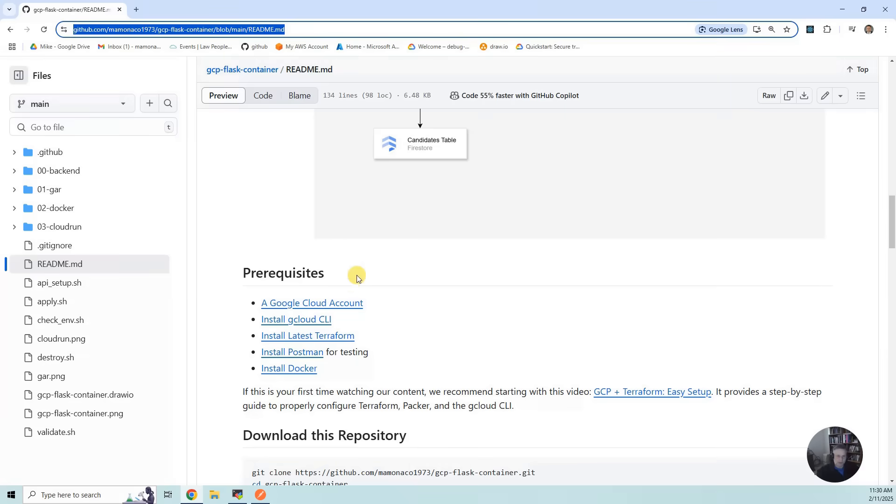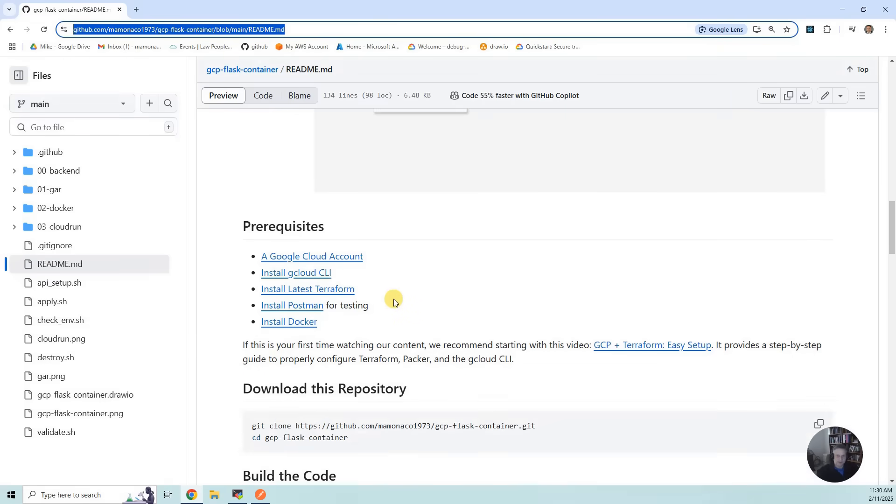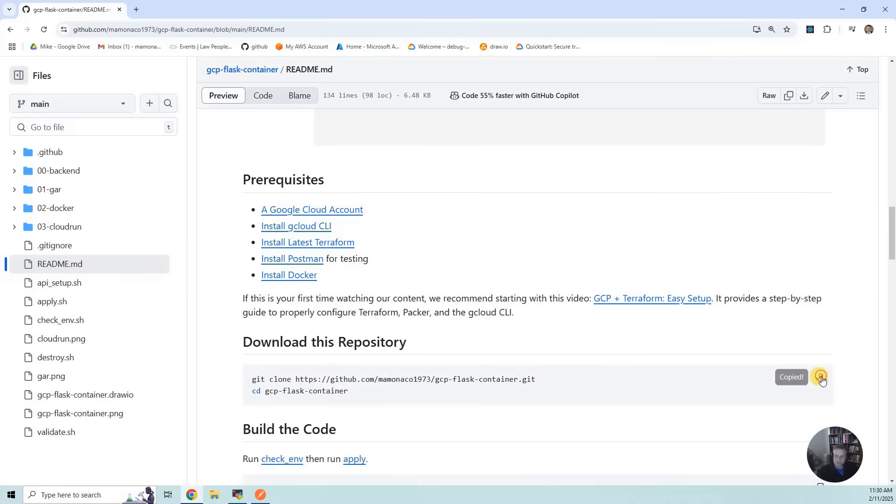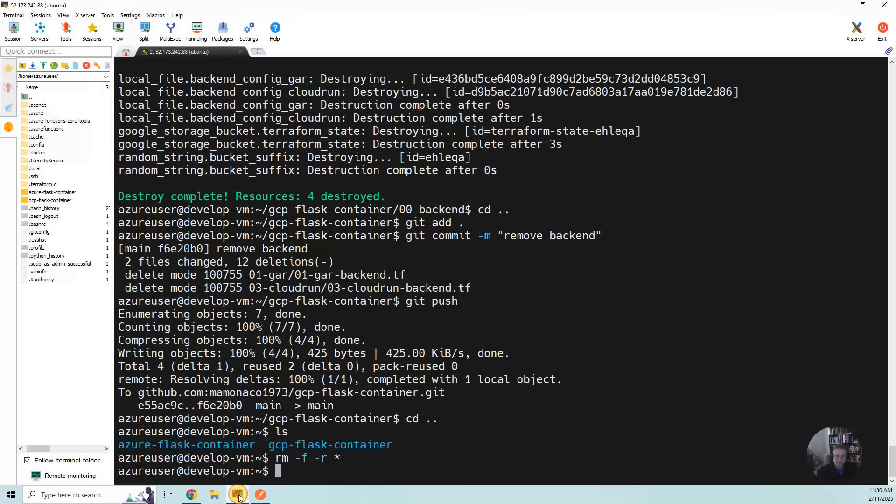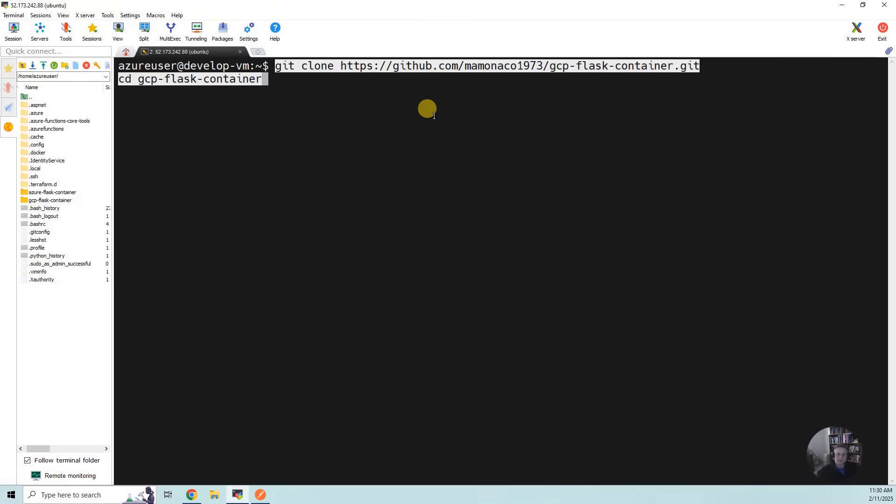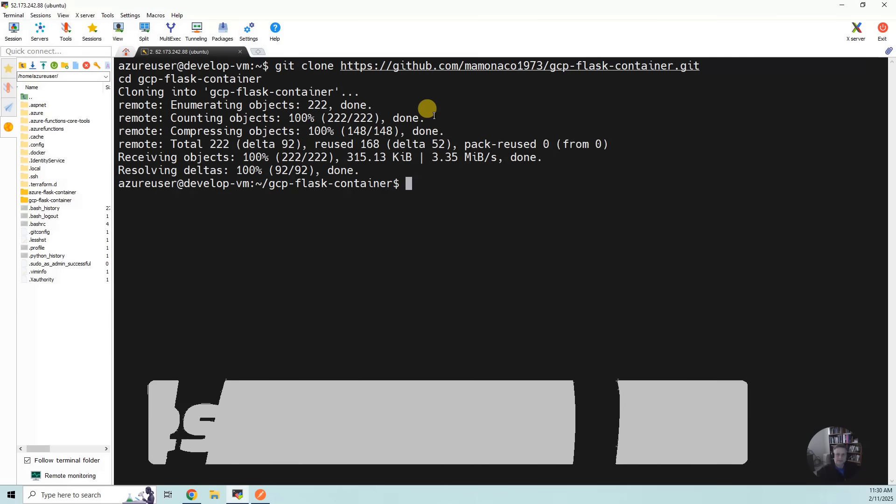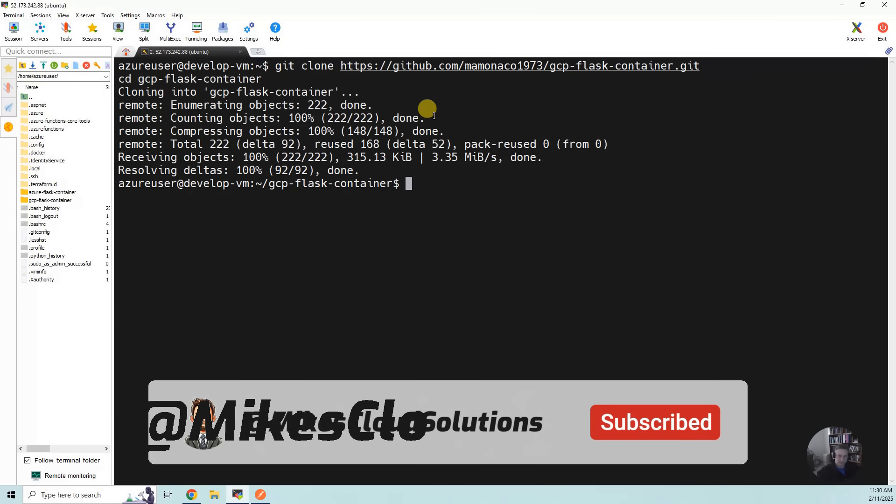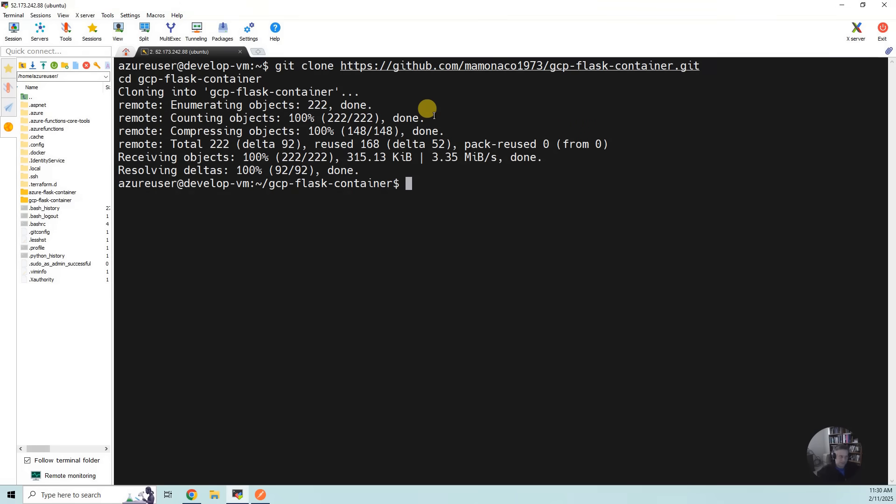Now we're going to go through the build. The first thing I'm going to tell you to do is copy this code. I have an Ubuntu development environment, so I'm going to clear and paste that in. So I've downloaded the code.